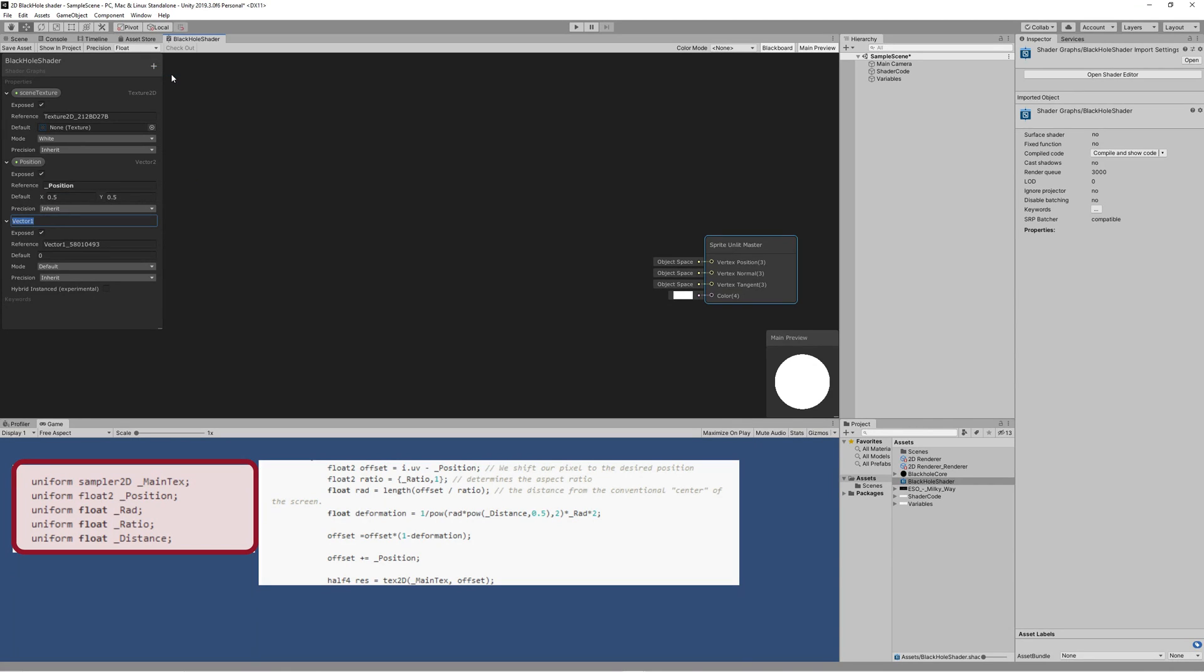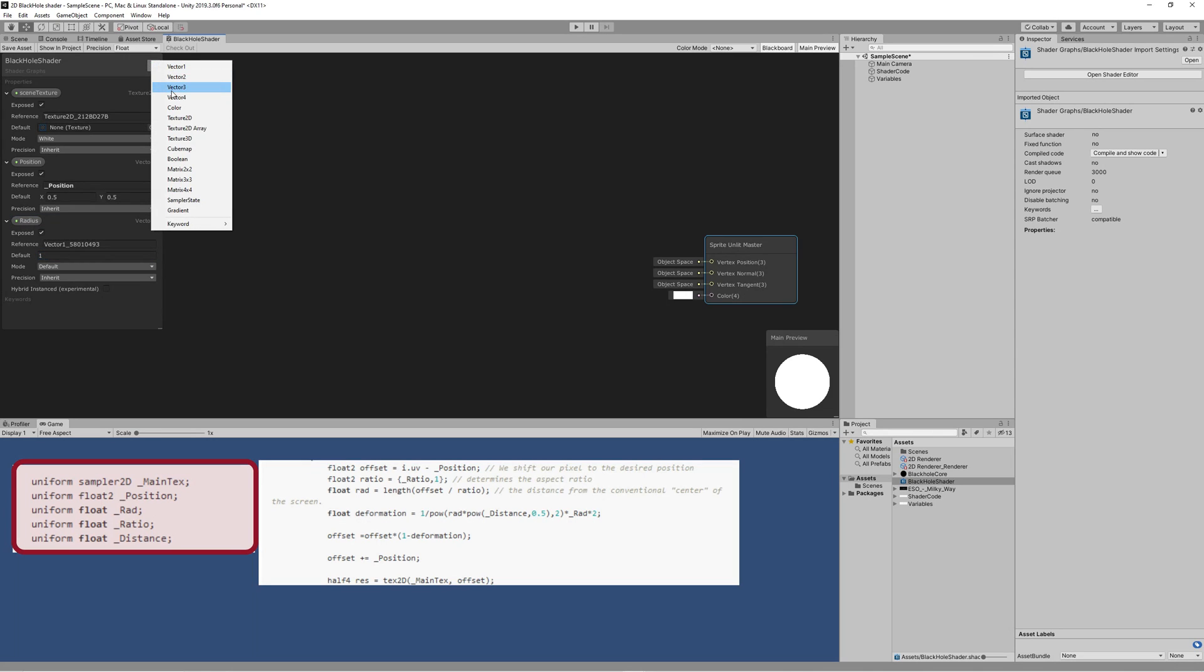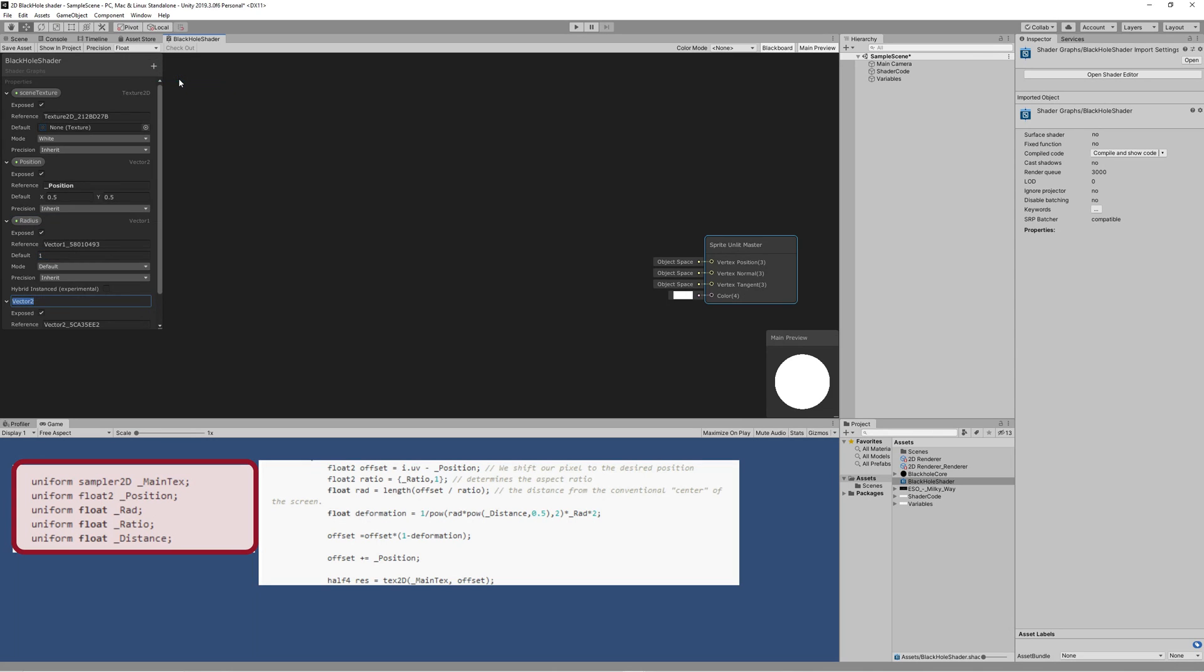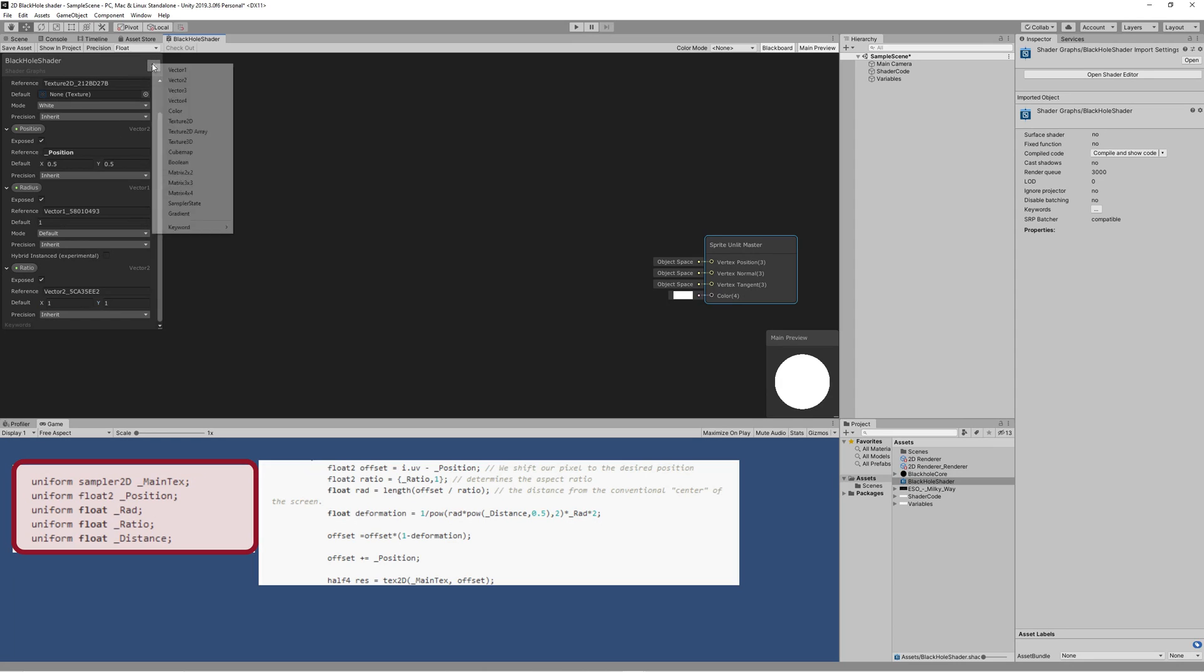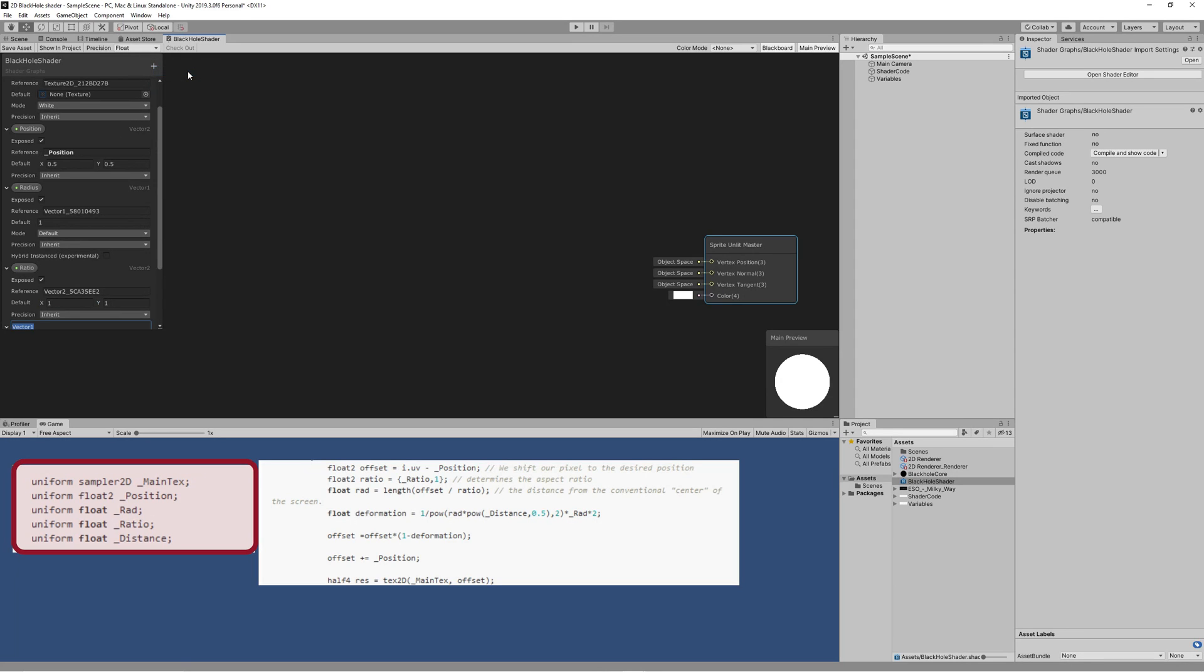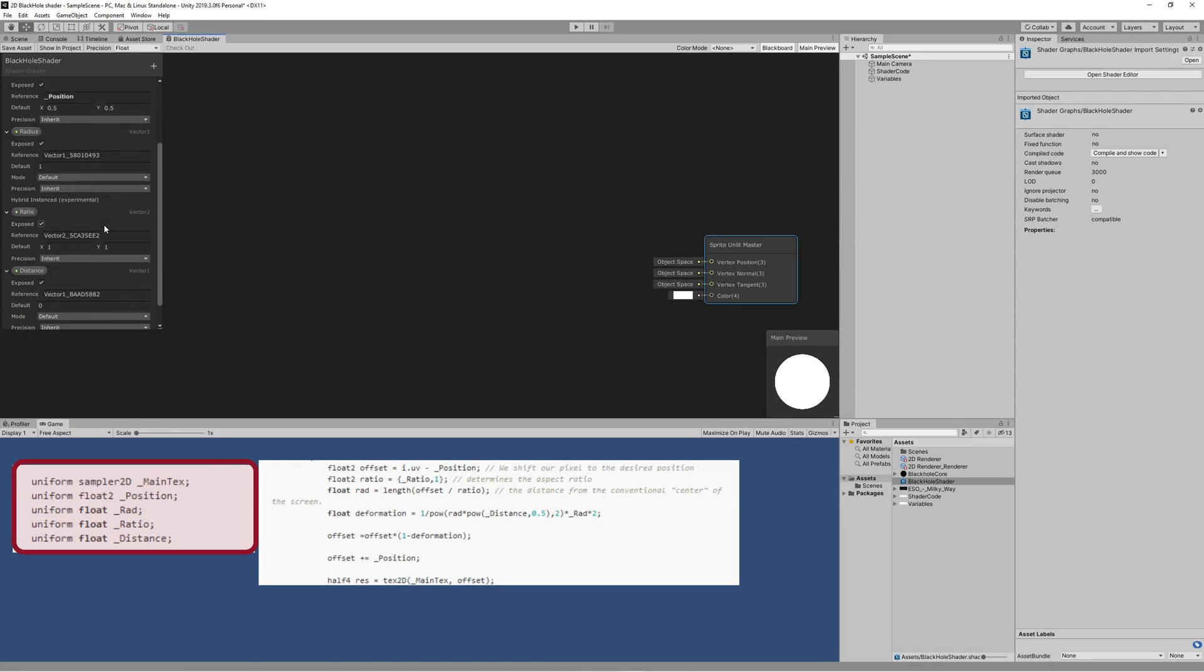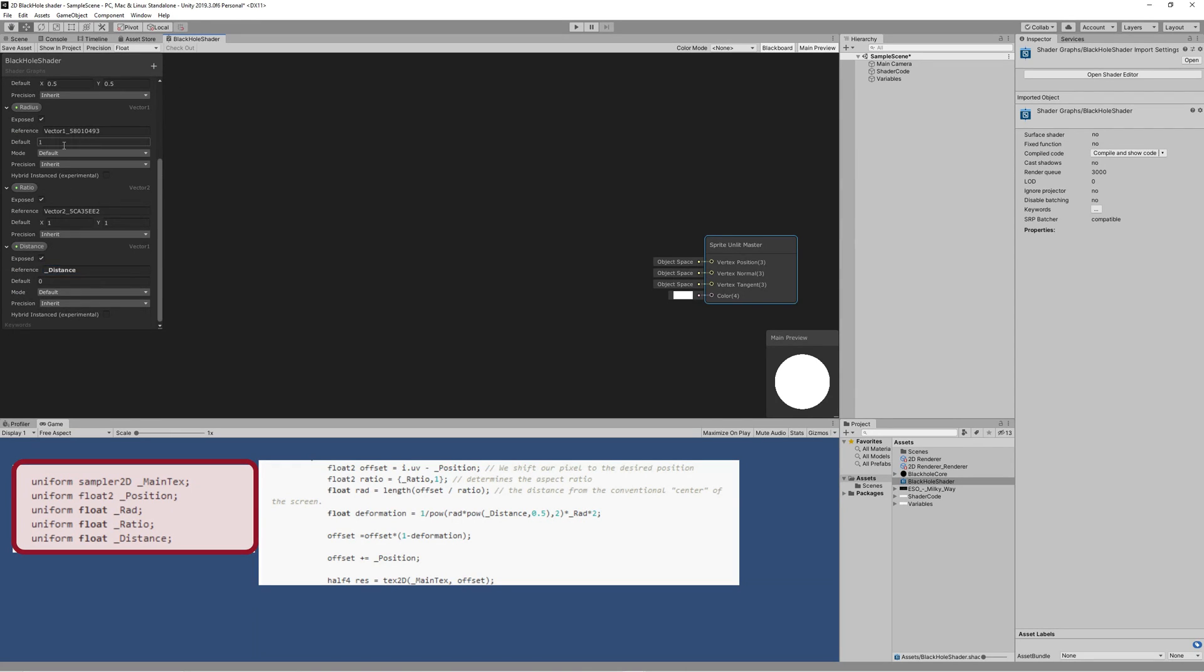We also need a Vector2 property to control the ratio of the black hole if you don't want to make it radial - you can make it oval if you want. And finally we need a Vector1 property to control the distance between the lens, which is the camera, and the black hole. That also affects how we can see the black hole. You can rename the variable references to match with the article's variables.